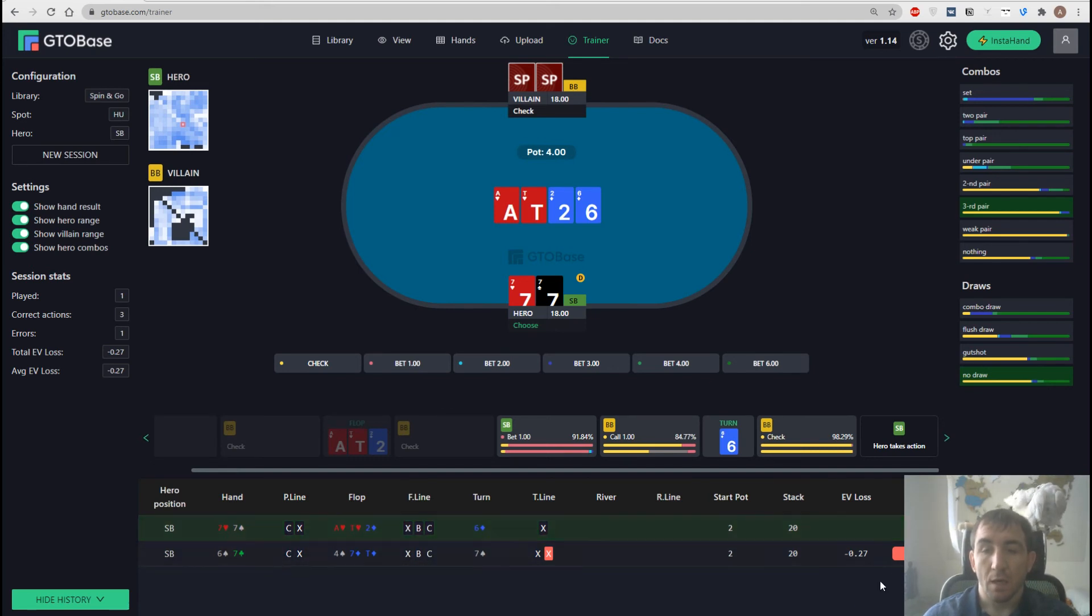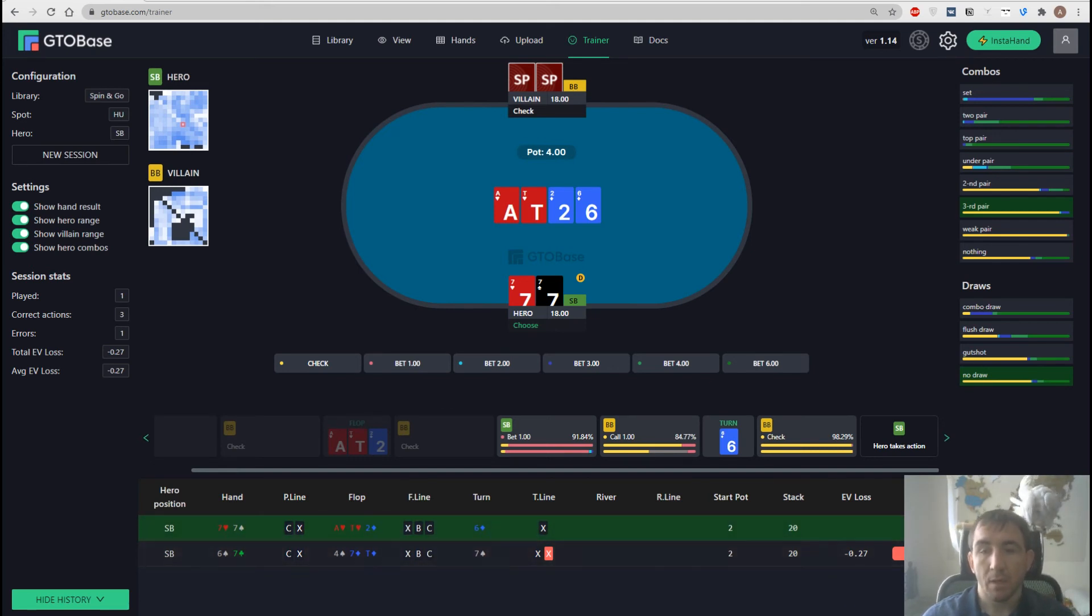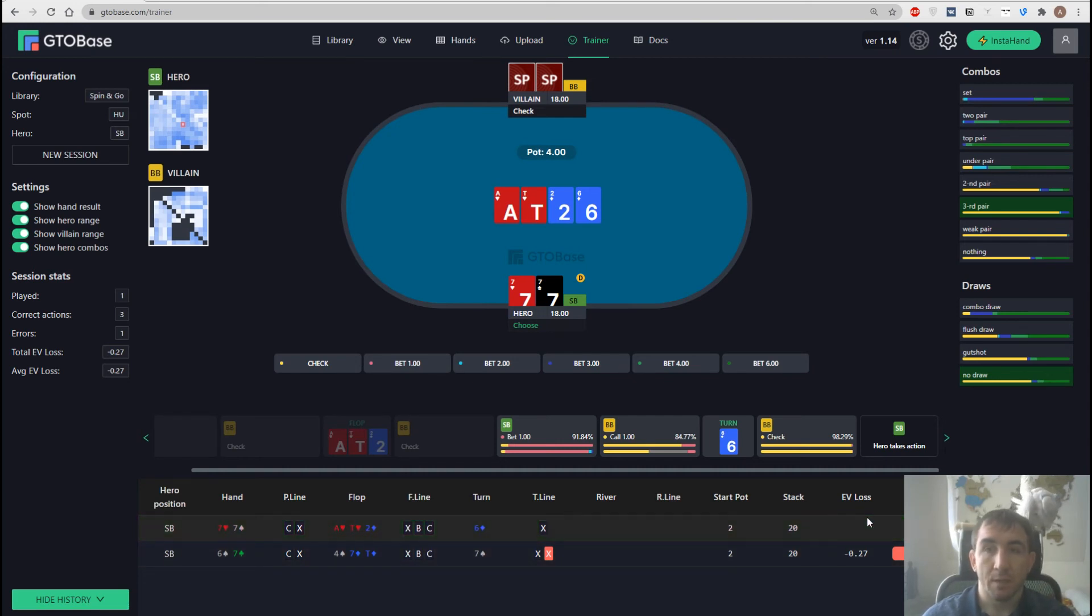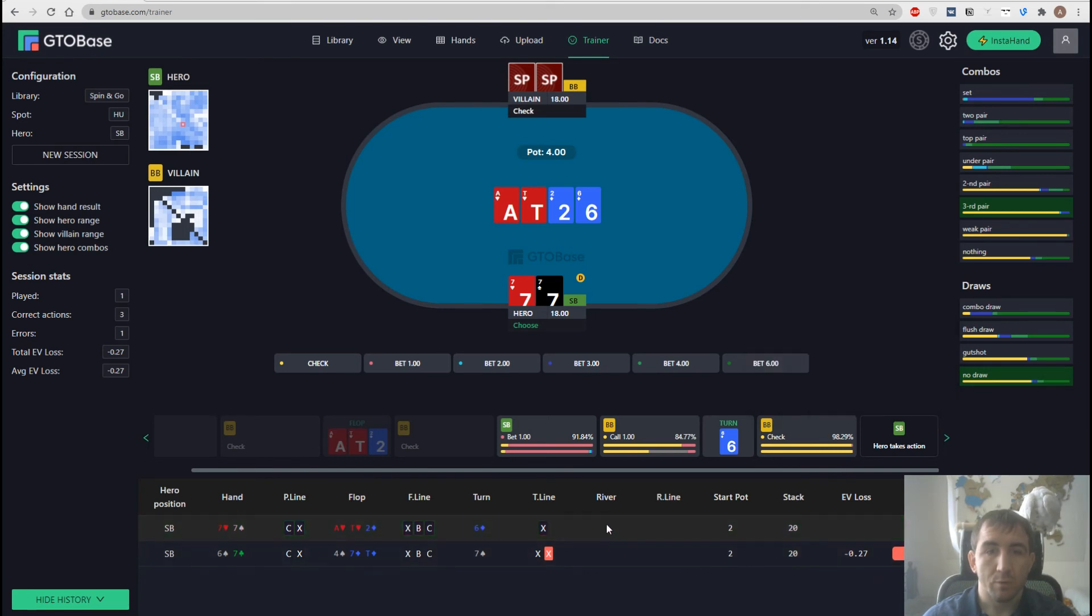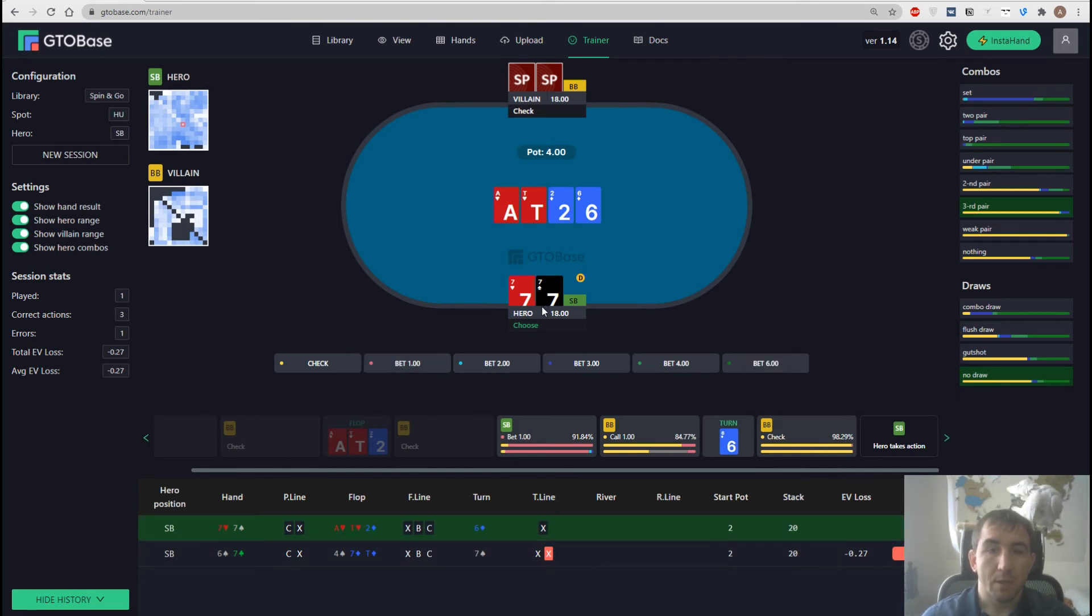And here on the right of hand history, we see the amount of EV lost in the hand. And if we actually lost some EV, if we made a mistake, then there's a little red error sign.